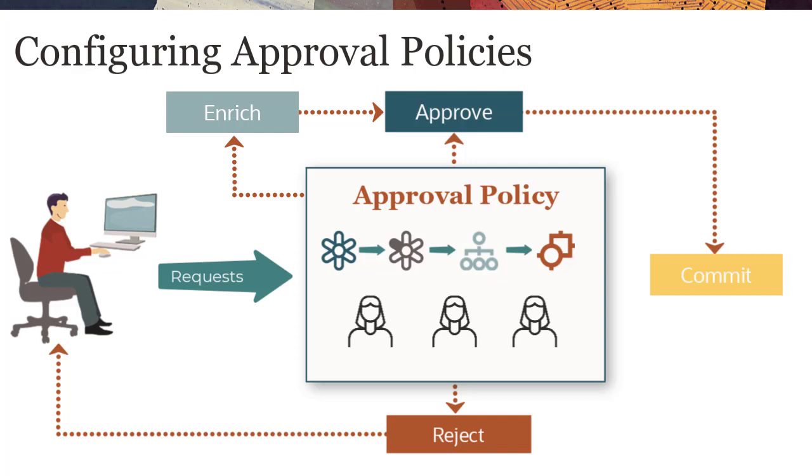In this tutorial, we'll show you how to configure an approval policy at the dimension level using three approvers.